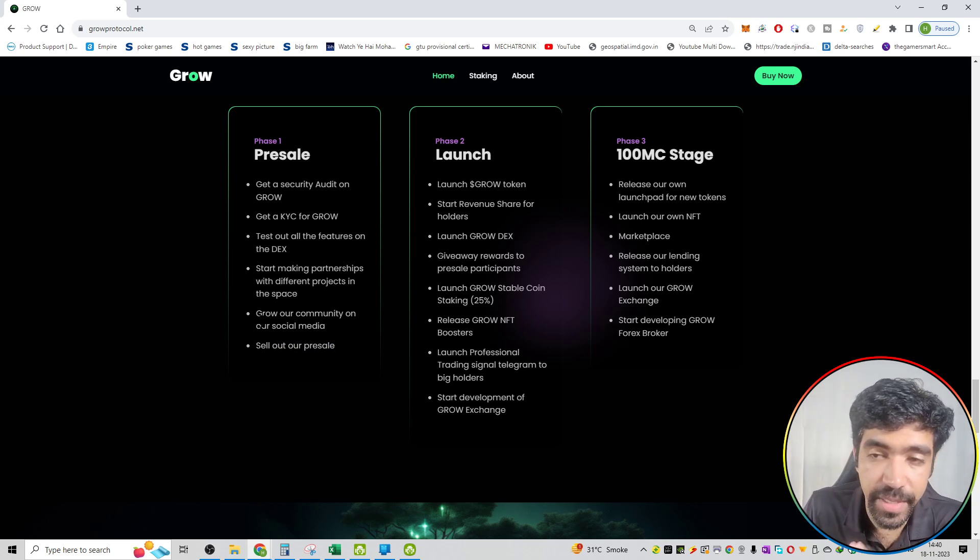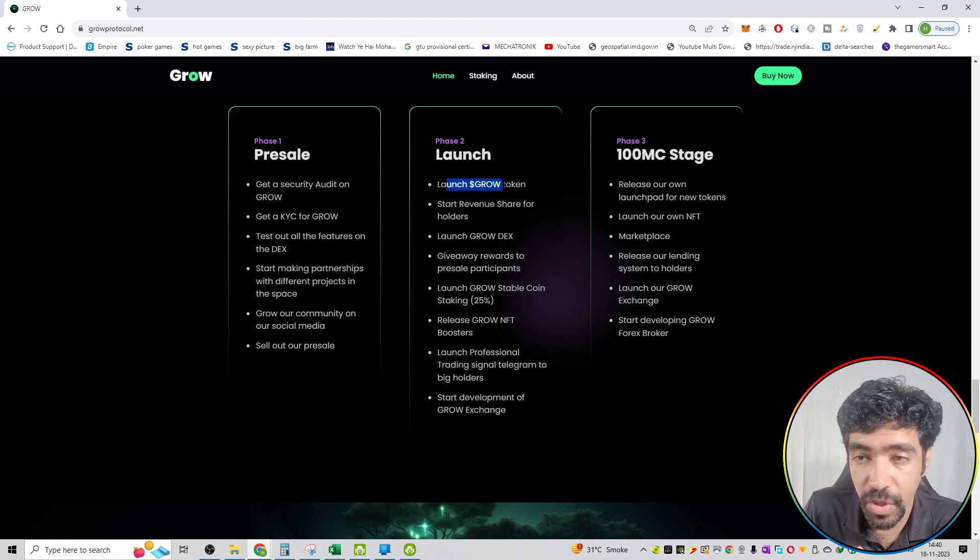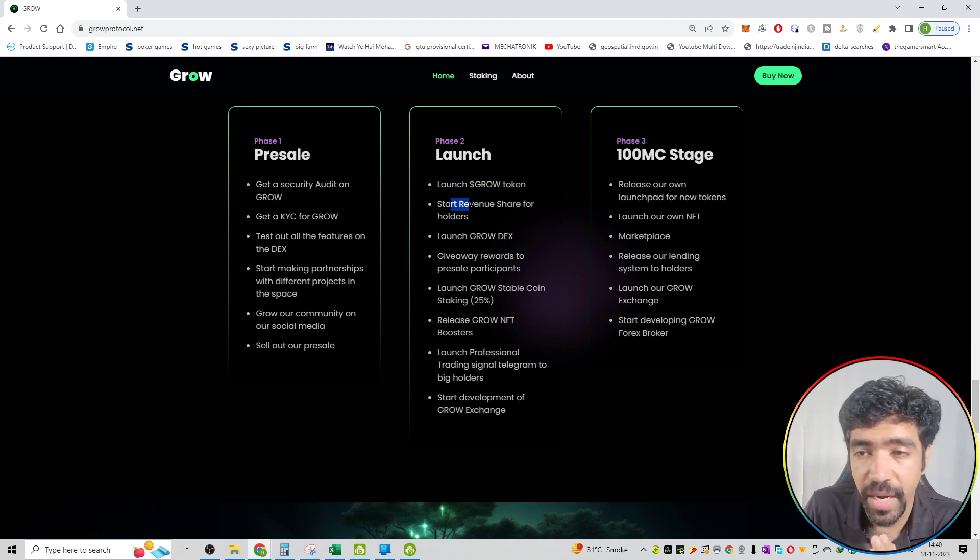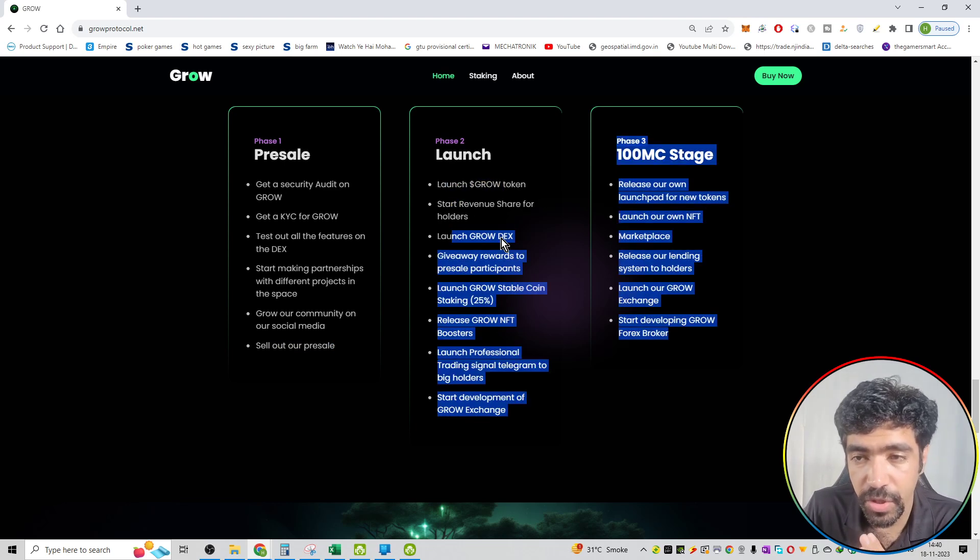Second phase, which is the launch. Launch the GROW token on various platforms. Start revenue share for holders. Launch the GROW DEX. Give away rewards to presale partnerships.